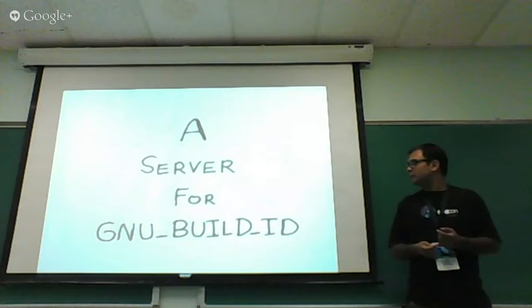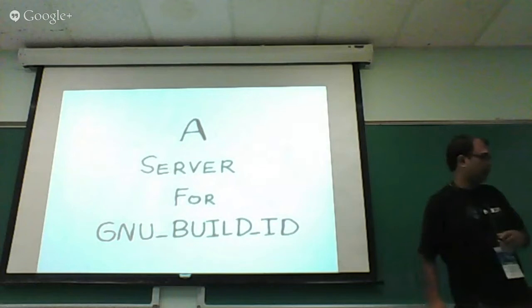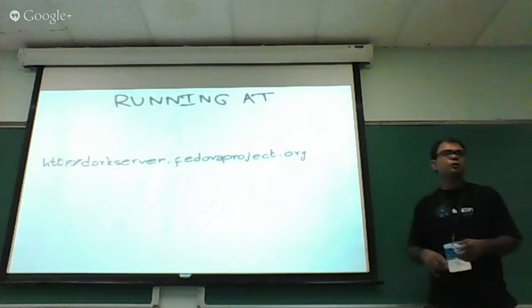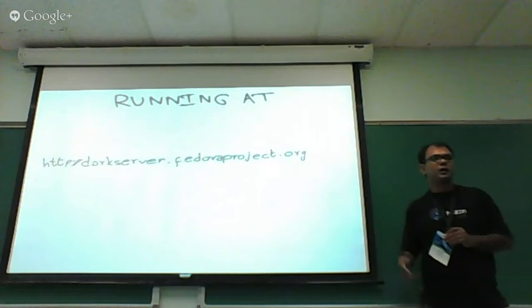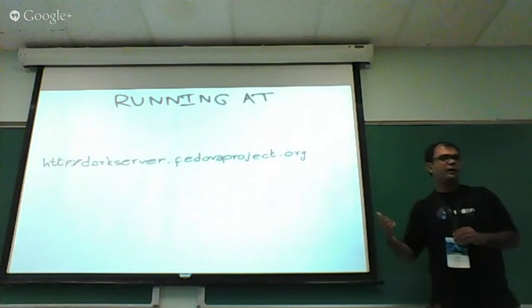It's in production. Dark server was a Fedora 17 feature, so it's running at darkserver.fedoraproject.org. It's a production instance. We started taking input from Koji I think Fedora 16 time, so we have all information starting from Fedora 16 onwards. Right now we are supporting only the primary architectures.